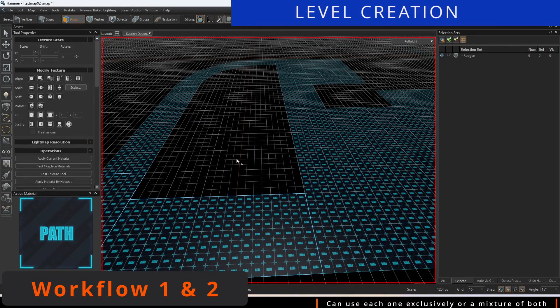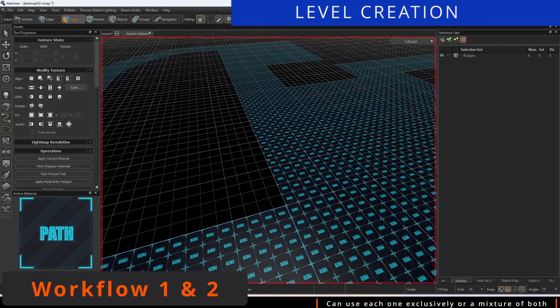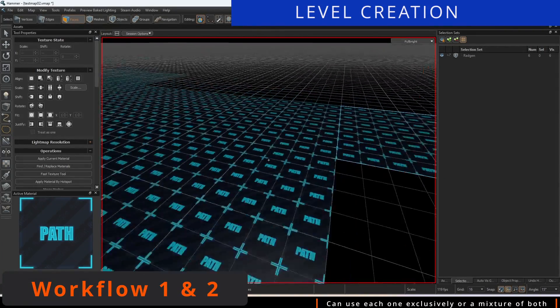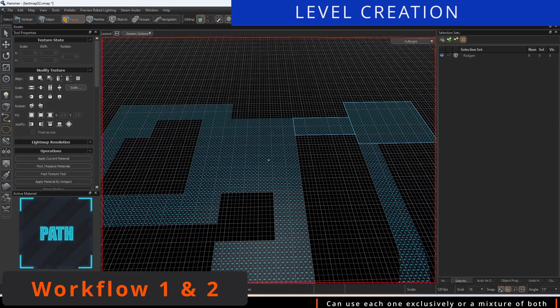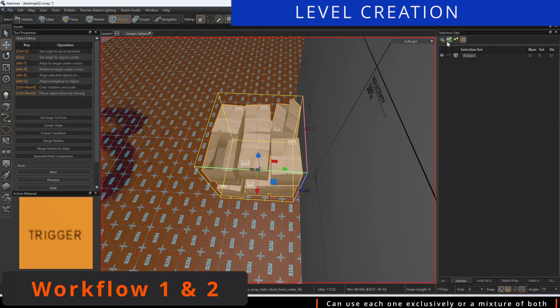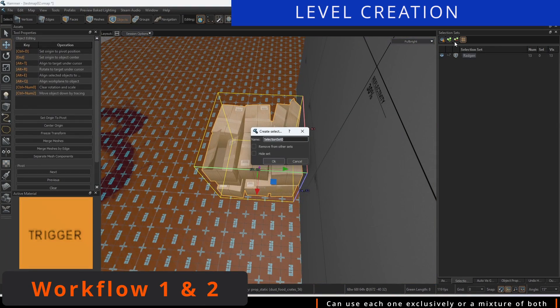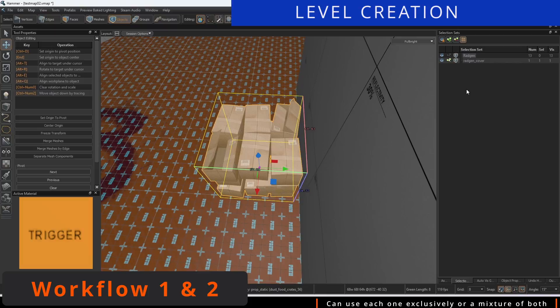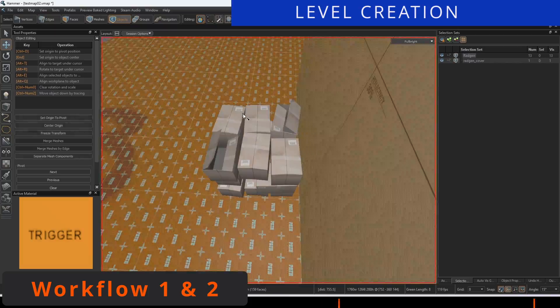This is where we will create separate meshes from the hammer geometry to generate the minimap. Workflow number two will use specifically named selection sets containing hammer geometry to tell RadGen what to generate.